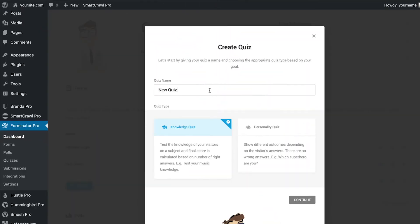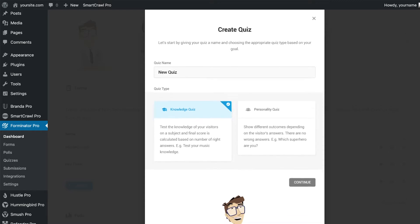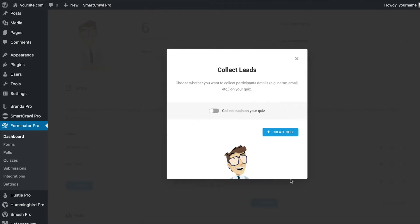First, we start creating a quiz by giving it a name and also choosing the type of quiz we want. For this example, we're going to create a knowledge quiz, but the settings are similar for both.